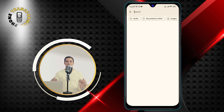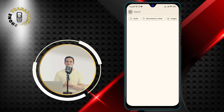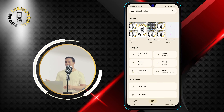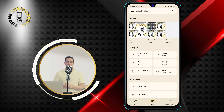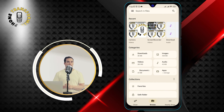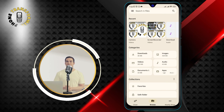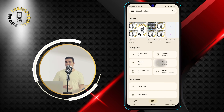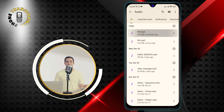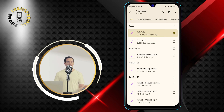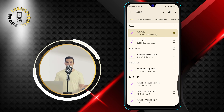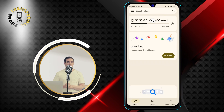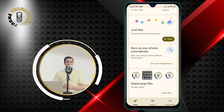That's it! You have successfully viewed your SD card files on Android using Files by Google. You can now open, delete, move, copy, or share your files as you wish. You can also use the Clean and Share tabs at the bottom to free up space and send files to other devices.